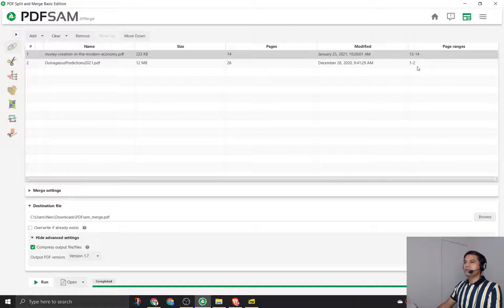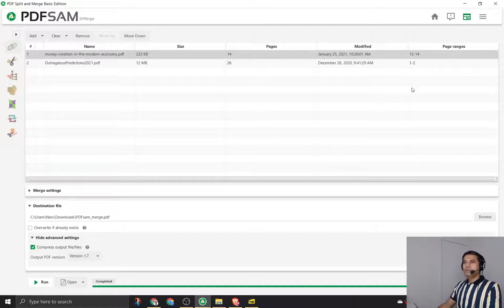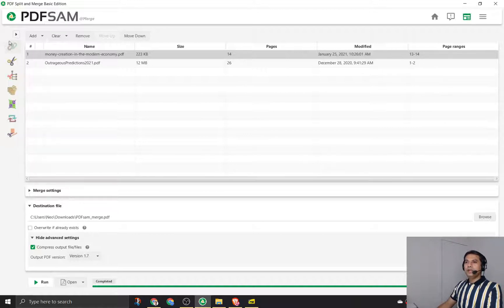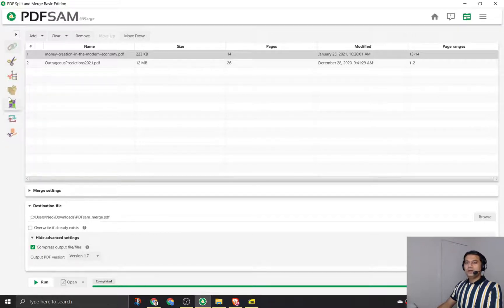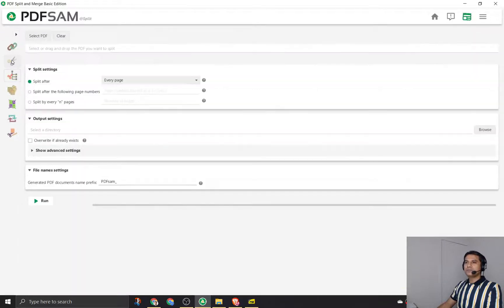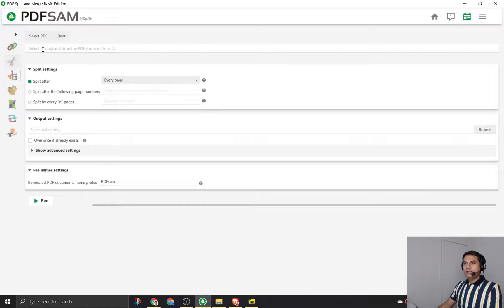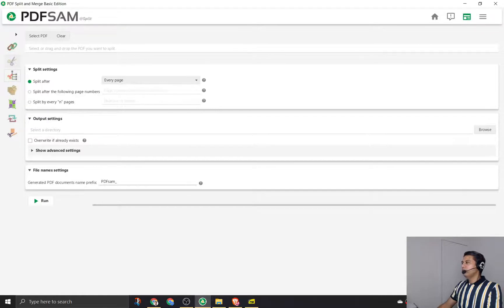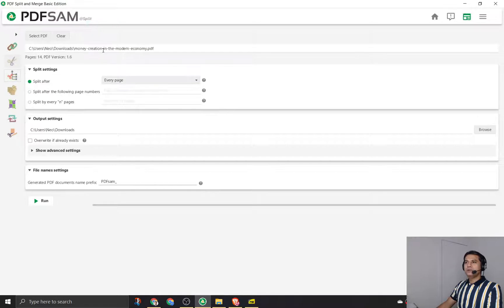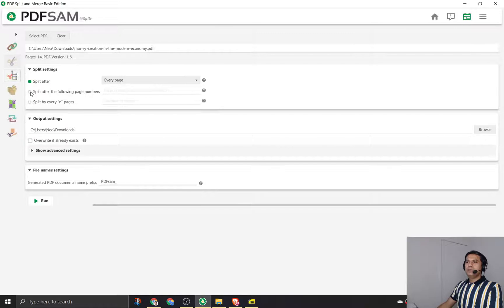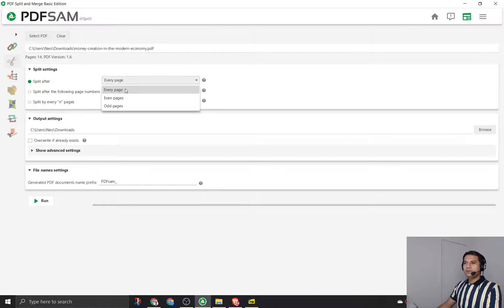This is how you merge a PDF. Now let's look at split. There are some symbols here on the left hand side. In split PDF we select only one file. In this case we will select or drag that PDF. We will click on the money creation one. We have selected it - it has 14 pages. I'll say split it after, so let's look at this: split after every page, every even page, or every odd page.